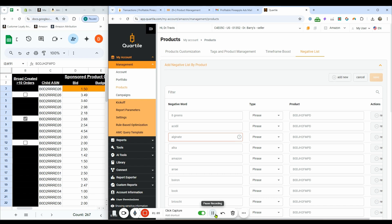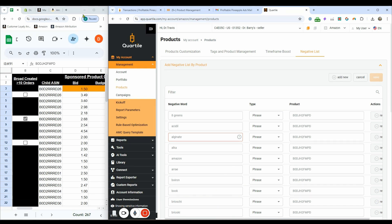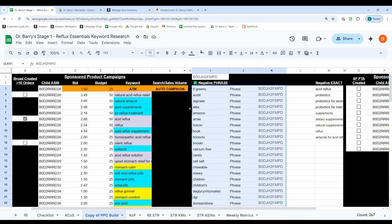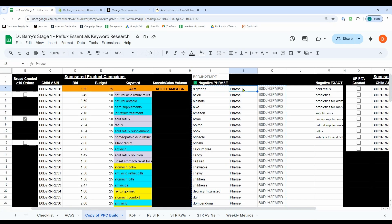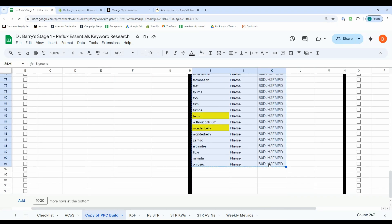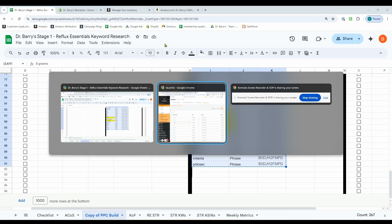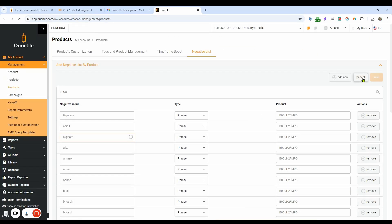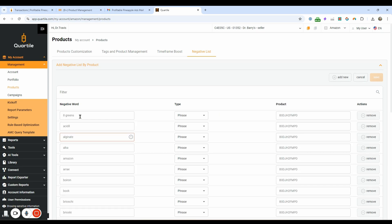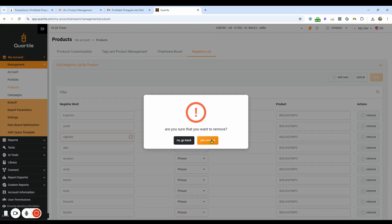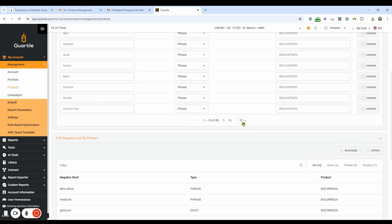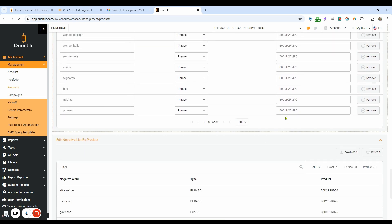Now, of course, putting those in individually is going to take a long time. And so what you can actually do is you can create it inside a spreadsheet. So let me open up this spreadsheet. And what I did is I did negative phrase, I put phrase in here, and then I put the ASIN right here. And I just took all this and I hit copy, went back to Quartile and I just pasted it in right here. You can see some of these are already in here. So it's not going to let me save until I get rid of all those. So I'm going to scroll down and look at which ones are already in here.